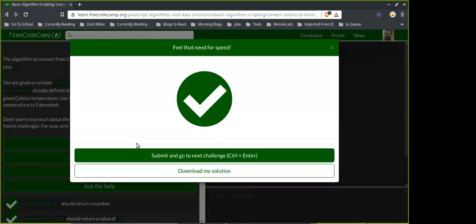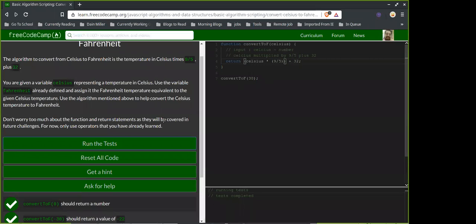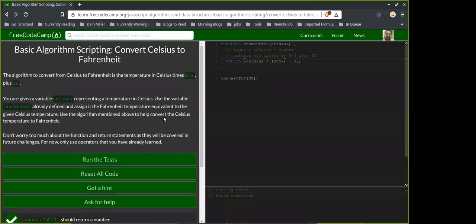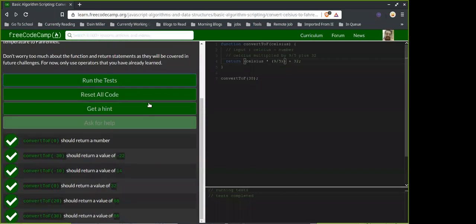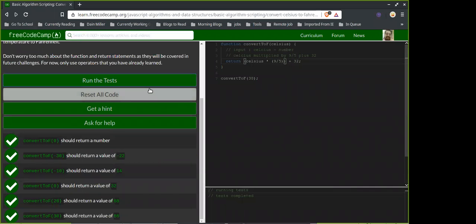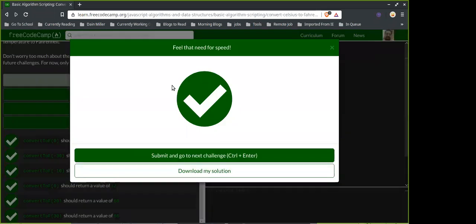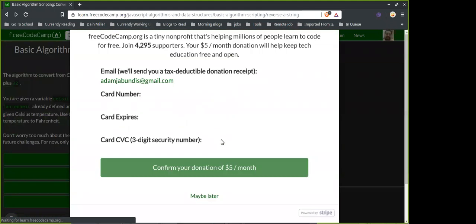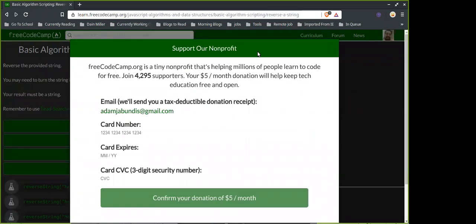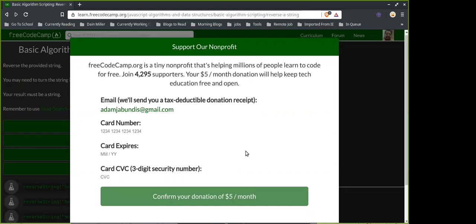I just did a reverse-the-string problem the other day but I think I already forgot. I think there are some really good built-in methods for reversing and stuff. I remember learning about it but then I forgot it.